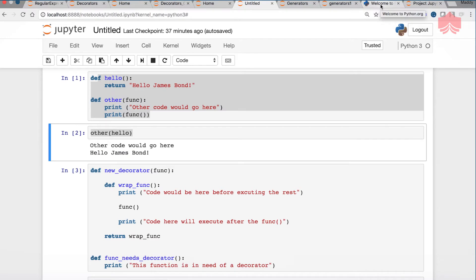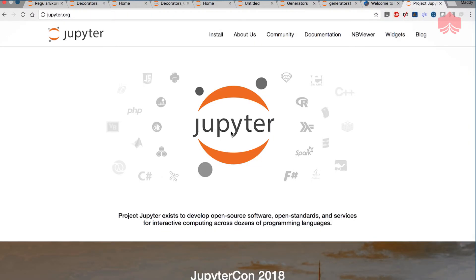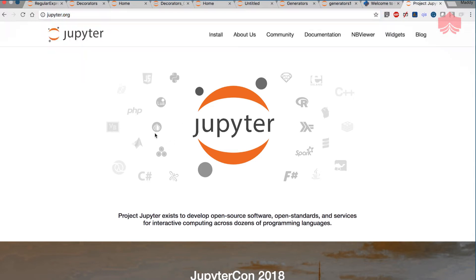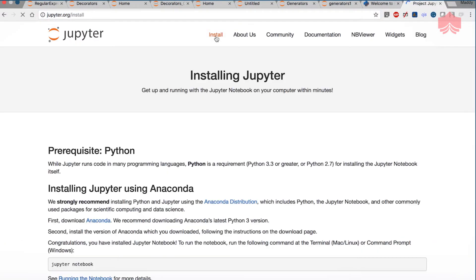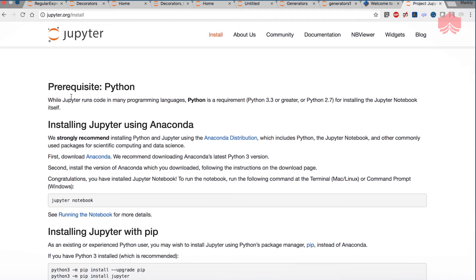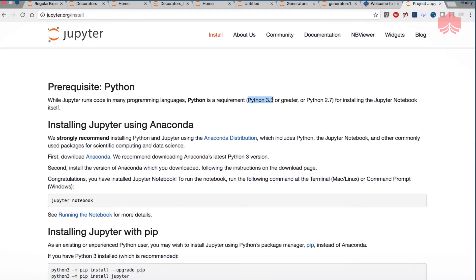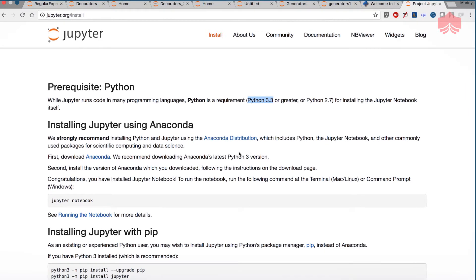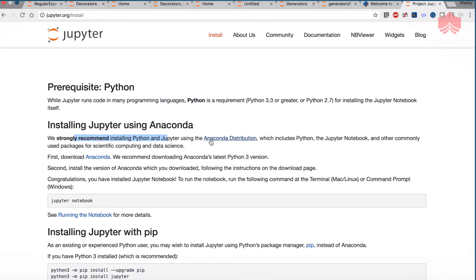I hope you were able to install Python. Now open jupyter.org and then click on install. Once you click on install it says prerequisite is Python which we already have installed. Make sure you have installed Python 3.3 or greater and then we strongly recommend installing Python using the Anaconda distribution.